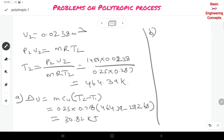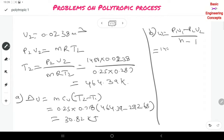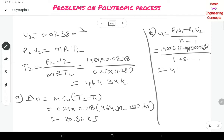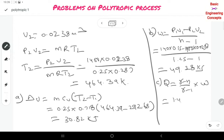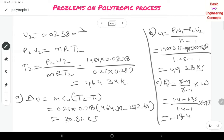Work done for the polytropic process: W = (P1·V1 − P2·V2) / (N − 1) = (140 × 0.15 − 1400 × 0.0238) / (1.25 − 1) = −49.28 kJ. Heat transfer: Q = (γ − N) / (γ − 1) × W = (1.4 − 1.25) / (1.4 − 1) × 49.38 = −18.48 kJ. The negative value indicates heat is rejected from the system.